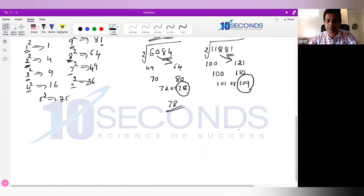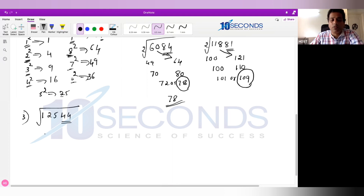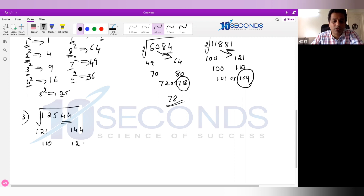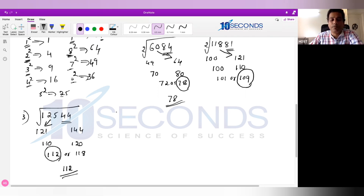Square root example 3: 122,524. Skip last 2 digits — what's left is 1225. Wait — the number is 122,524, skip last 2 digits (24), left with 1225. 1225 is between 121 and 144, that is between 11 square and 12 square. Answer is between 110 and 120. Number ends with 4, so answer ends with 2 or 8: either 112 or 118. 1225 — actually 125 is closer to 121. So take the lower number, 112. Answer is 112.